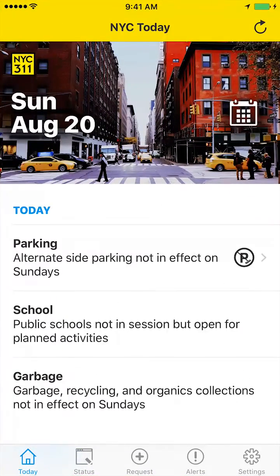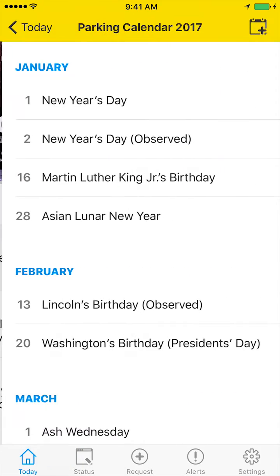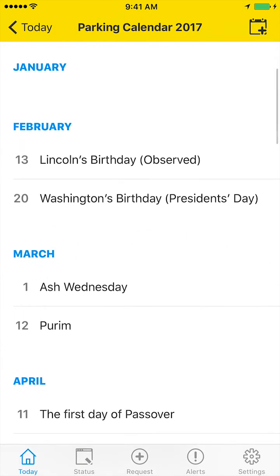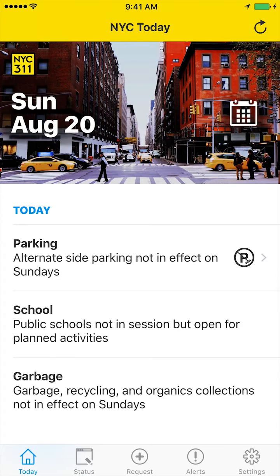One of the things you'll notice when you first open the app is a totally redesigned NYC Today page. It gives users not just the parking, sanitation, and school information that they've come to rely on, but it now includes additional seasonal info.